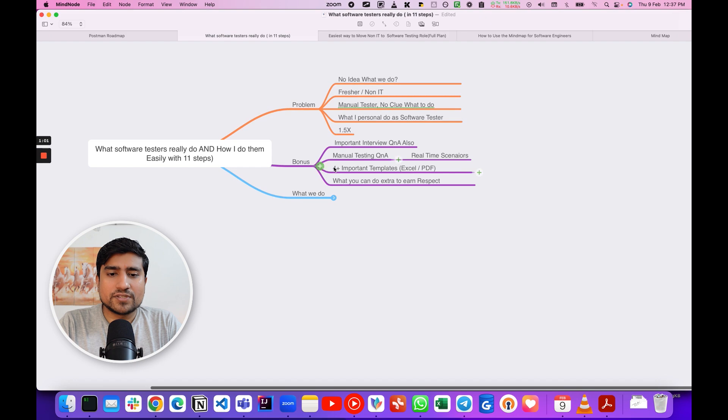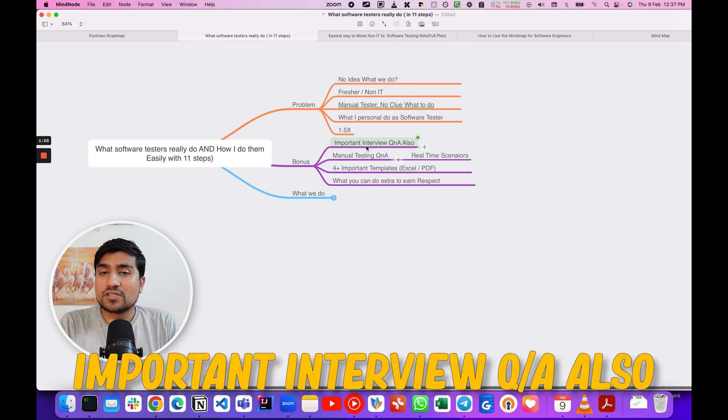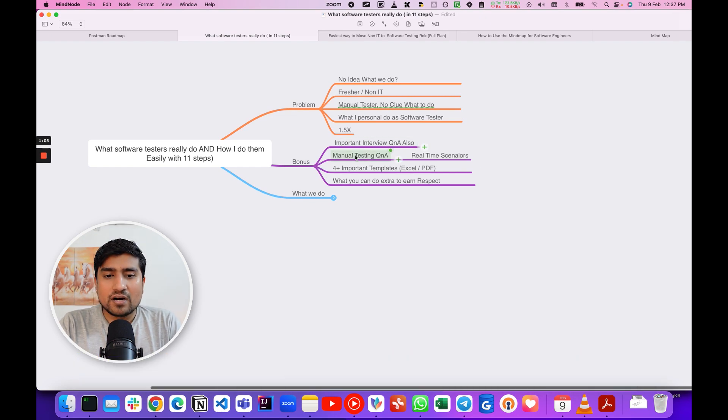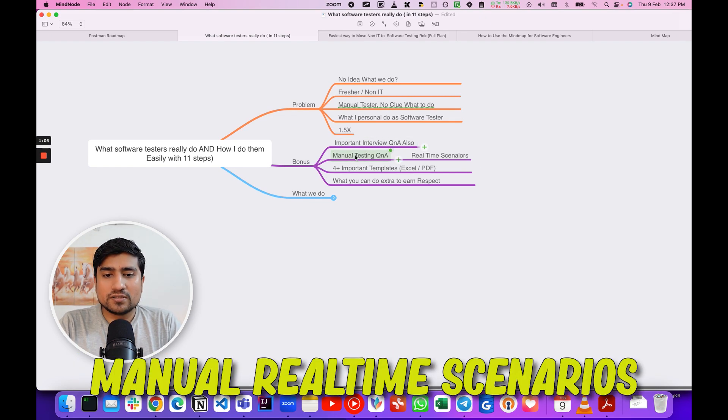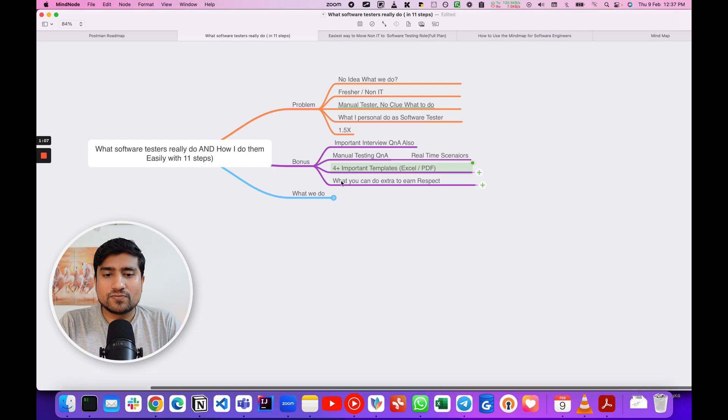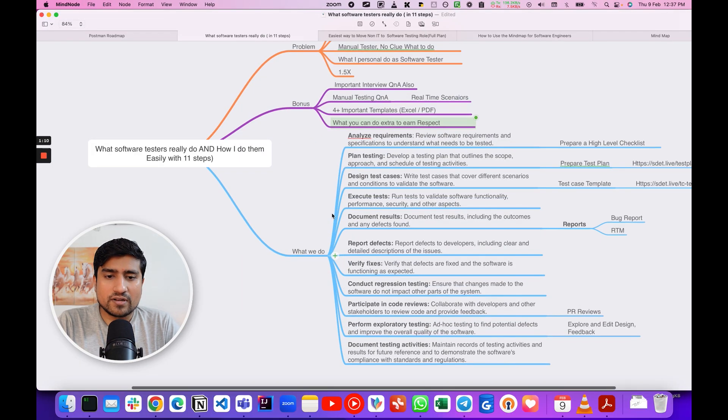Okay, bonus — first of all, let's cover some important interview questions, manual real-time scenarios, and four important templates that you will get.